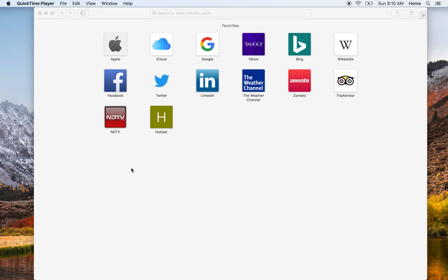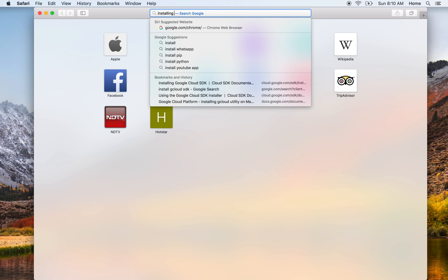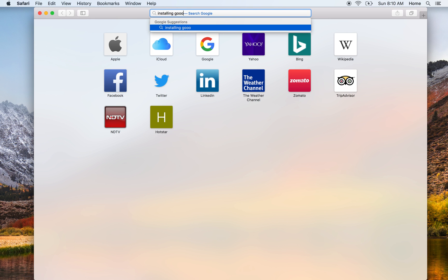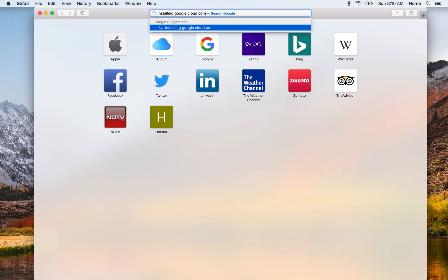Hey what's up guys, in this video we will be checking out how to install Google Cloud command line utility on your system. To start with, let's do a quick Google search for installing Google Cloud command line utility.